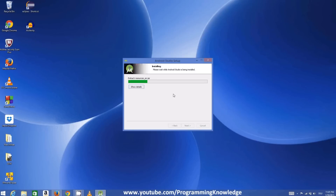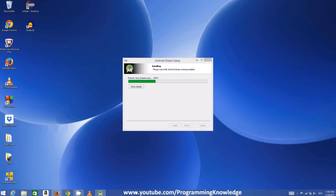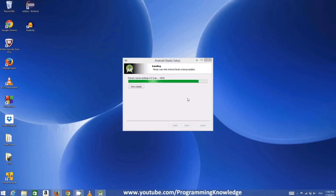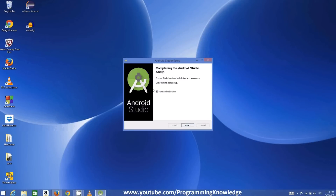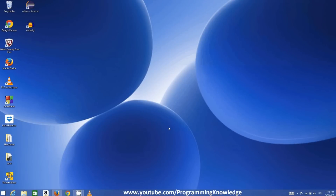The installation will start and finish in just a few seconds. Once complete, the Android Studio setup has been successfully finished. Click Next and it will prompt you to start Android Studio — for now, uncheck that checkbox and click Finish.